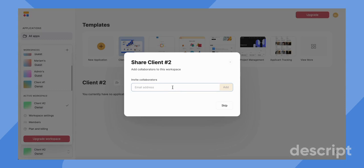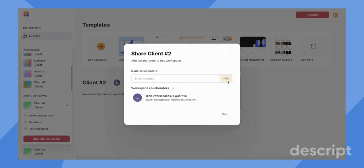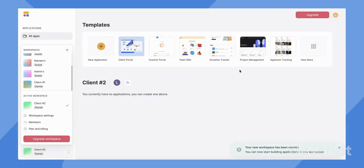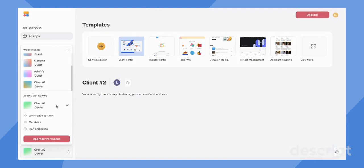Here I can add contributors again. Great. Then I can just skip this part because I've already added a collaborator. Perfect. And now I can just start building apps as you normally would.